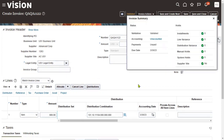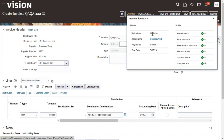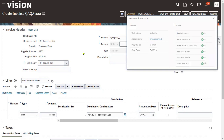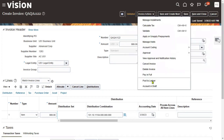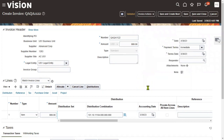When working with Account Payables, the invoice must be validated. Approval is not required here — it appears approvals have been disabled, which is why that option is not showing. Accounting has not been done yet; the invoice is validated and automatically approved, but accounting is still pending. To create accounting transactions, go to Invoice Actions — there are two ways: Post to Ledger, or create accounting transactions from here.